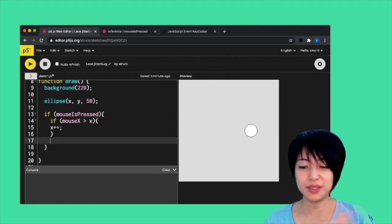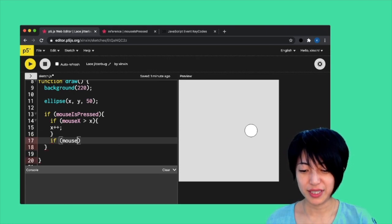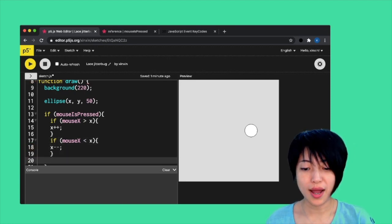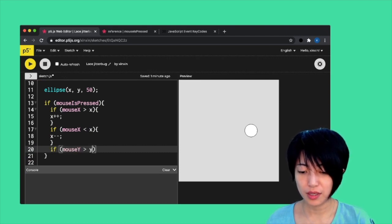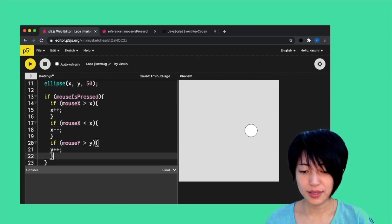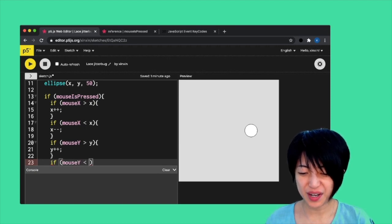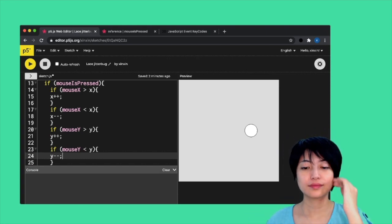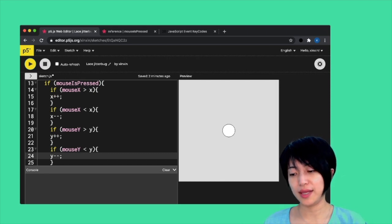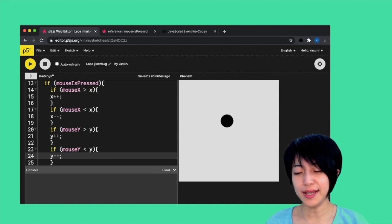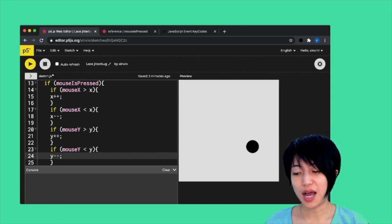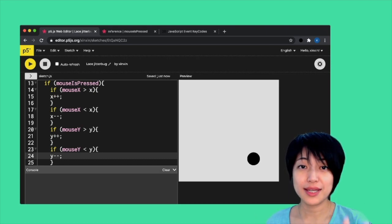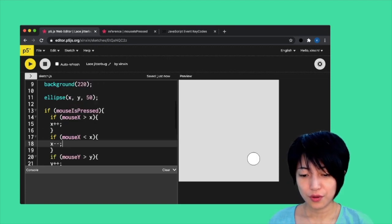In order for something to happen on the other side, you have to write more conditional statements. I'm going to keep filling this in: mouse X smaller than x, x minus minus, and do it for y as well. If mouse Y is bigger than y, y plus plus. If mouse Y is smaller than y, y minus minus. If we do this, we can actually press and hold down our mouse and move our cursor around the screen. You would see the ellipse essentially following you. It's not going to stop until the cursor matches the center of the ellipse.